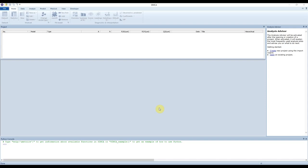Hello, in today's tutorial I'm going to show you how to use the software program called Simca to perform principal component analysis on spectroscopic data. I'm going to use some example data which I found online and I'll make the link available in the description below. We're going to load that data in, do some processing, give some examples of options available in Simca, and hopefully inspire you to experiment with your own data.